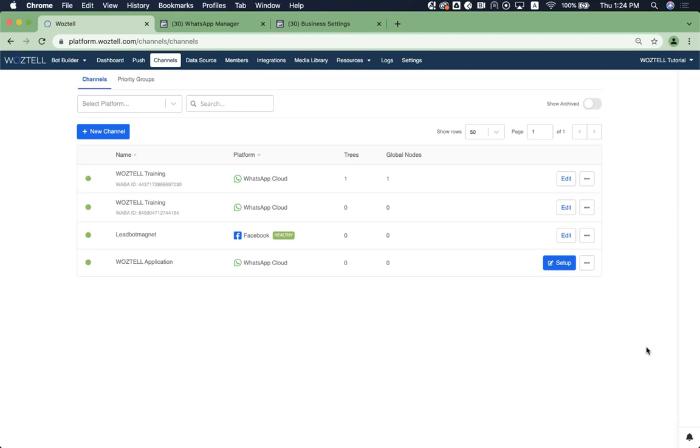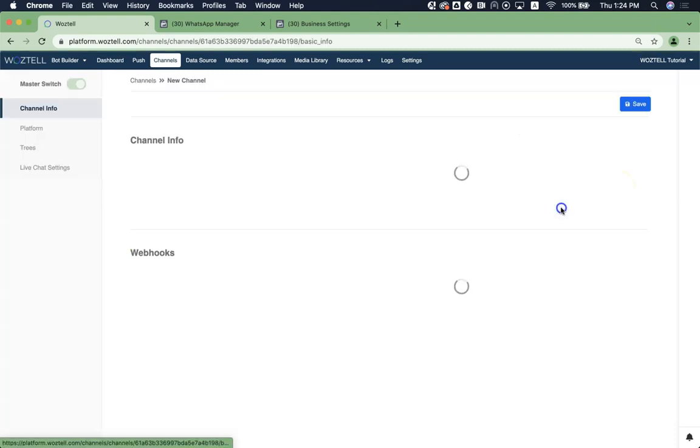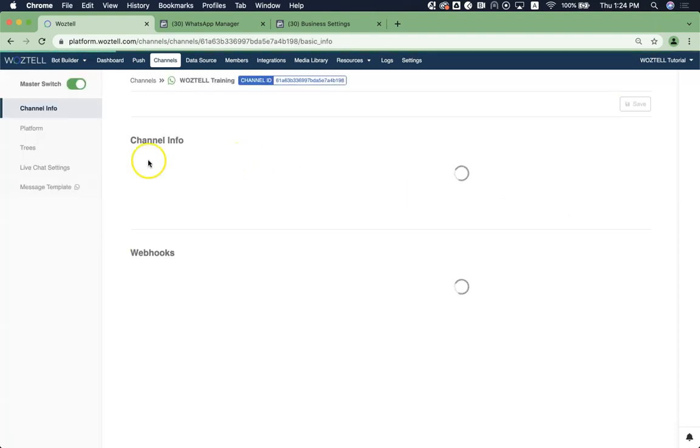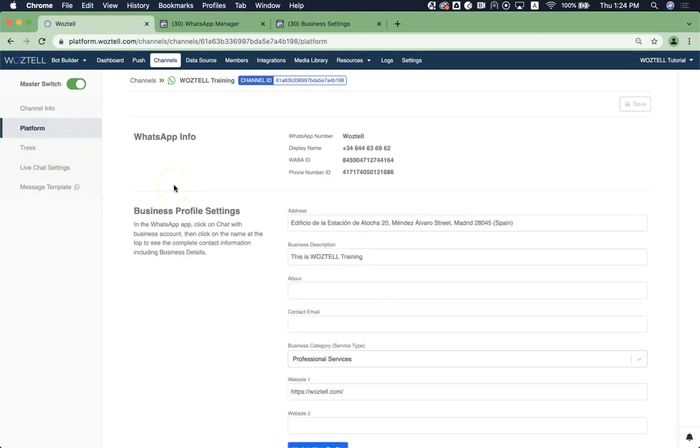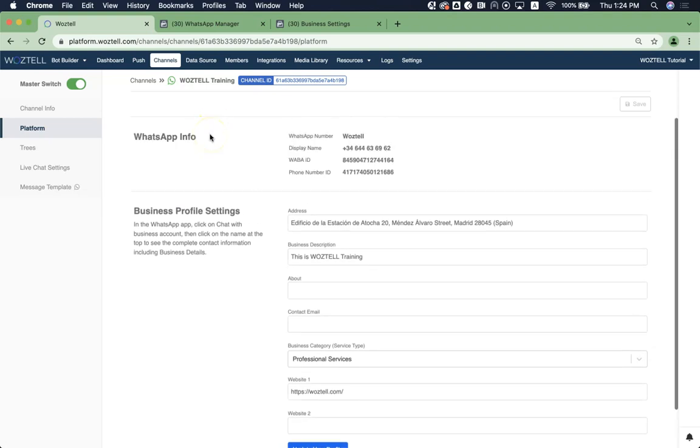So today I'm going to use one channel as an example. In WhatsApp channel on WhatsApp platform, you can click Edit, and then go to Platforms, and then you will see your display name and phone number. So now I'm going to teach you how to update it.